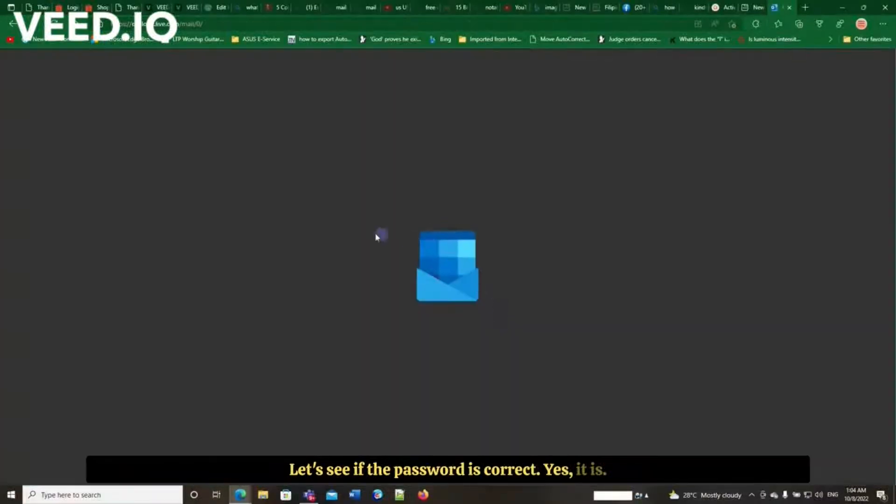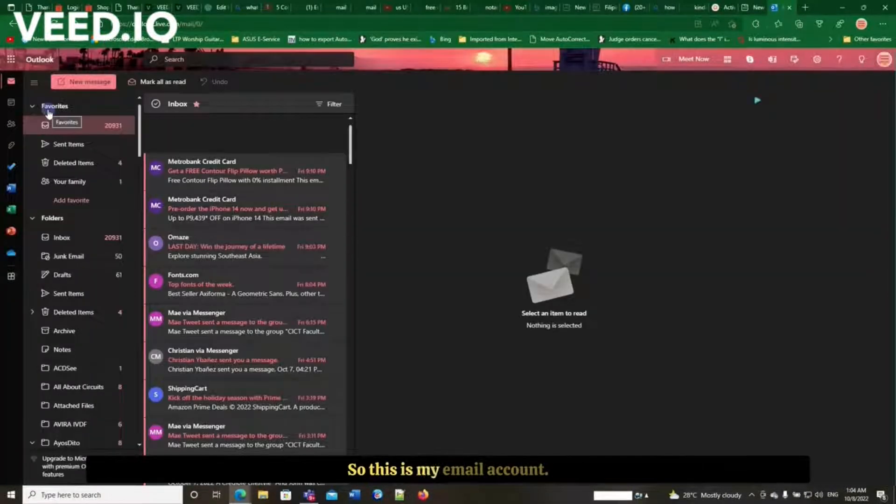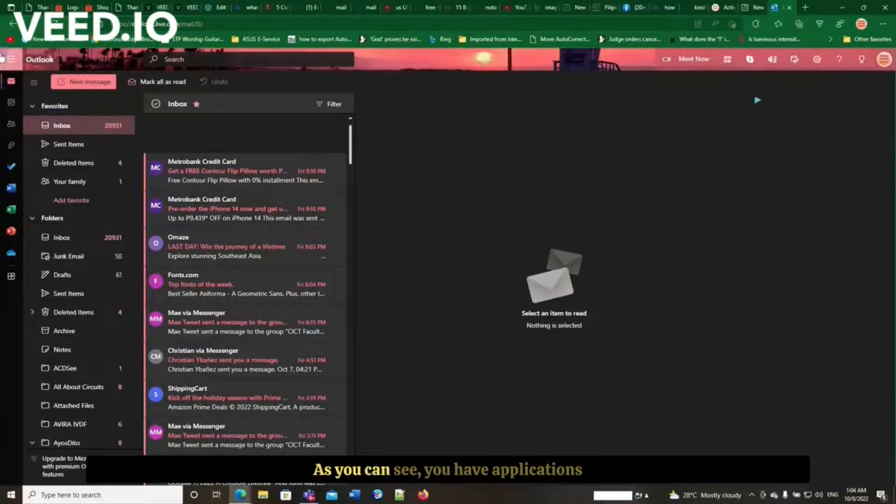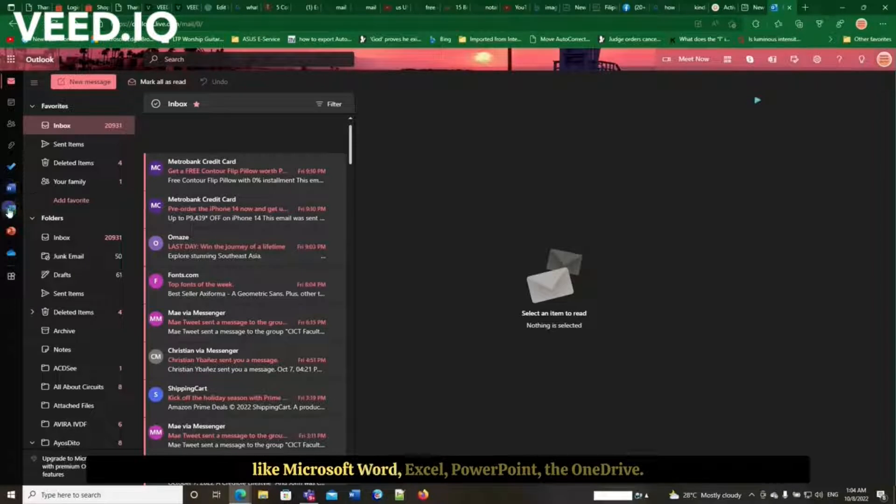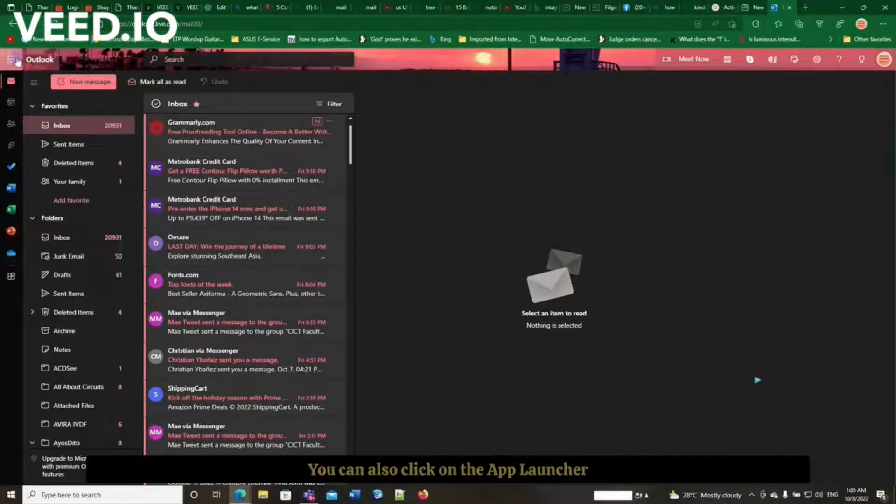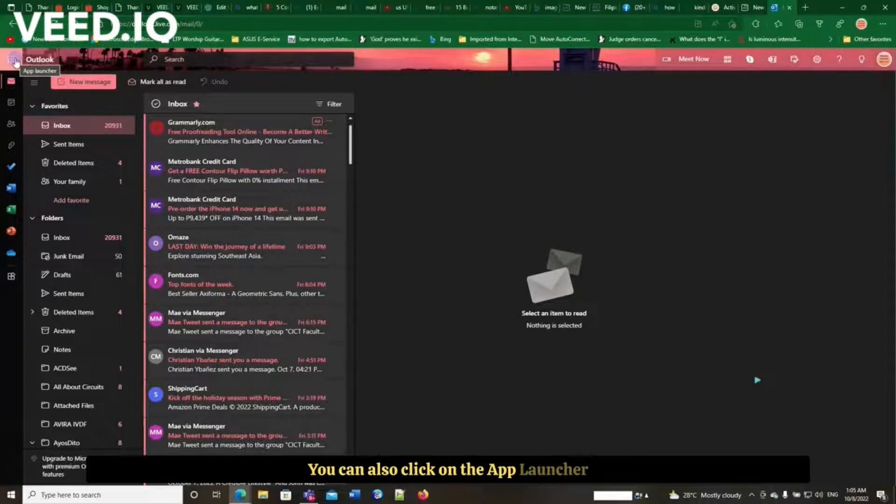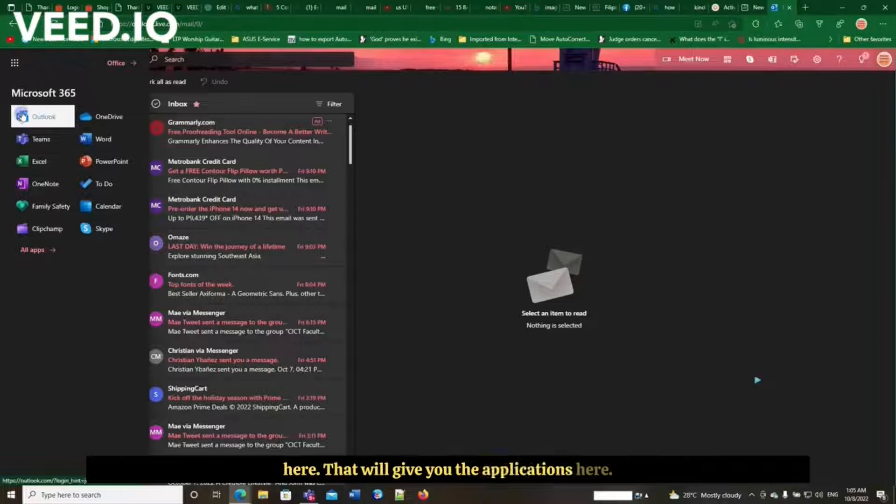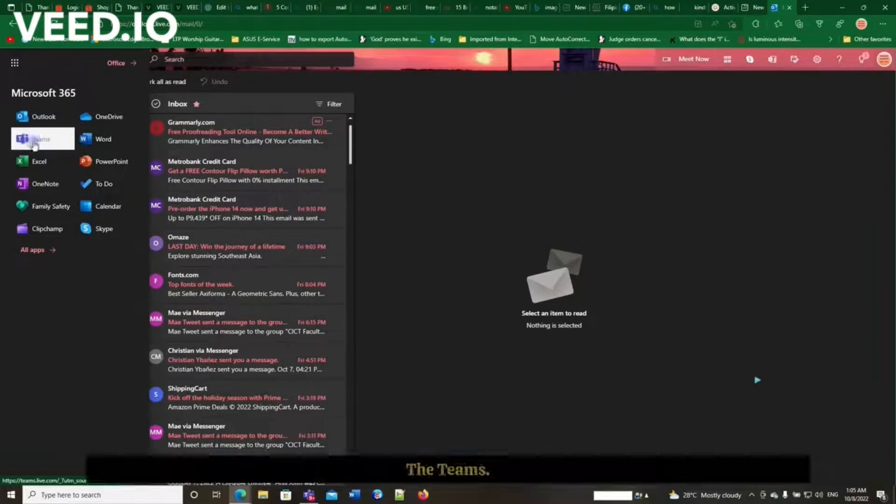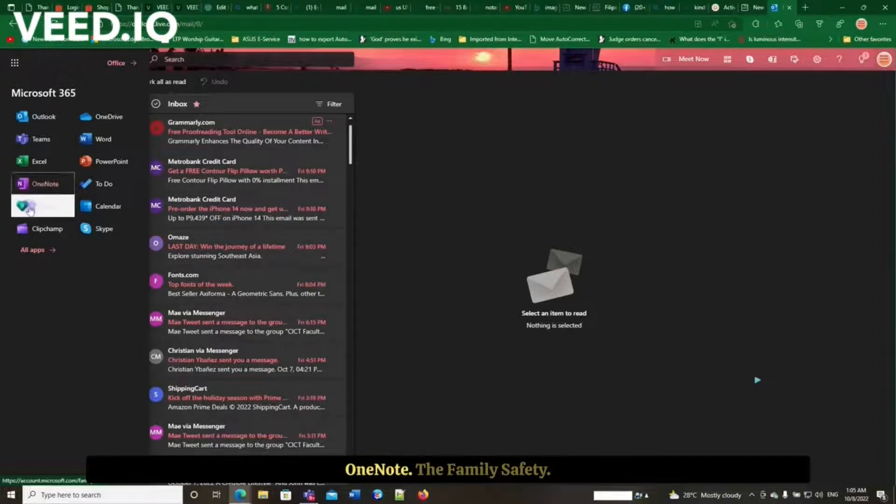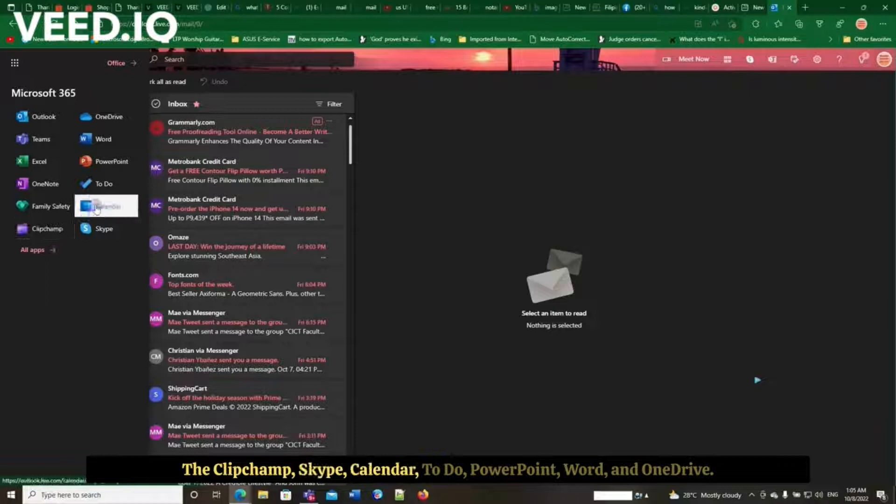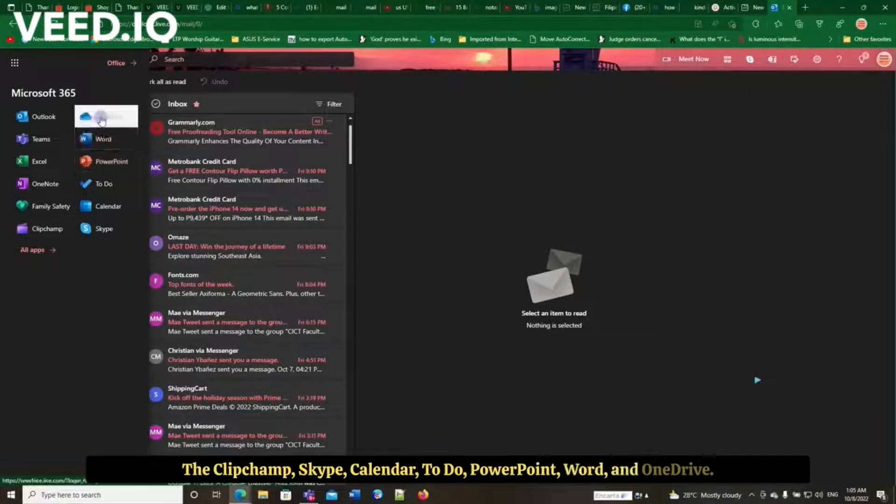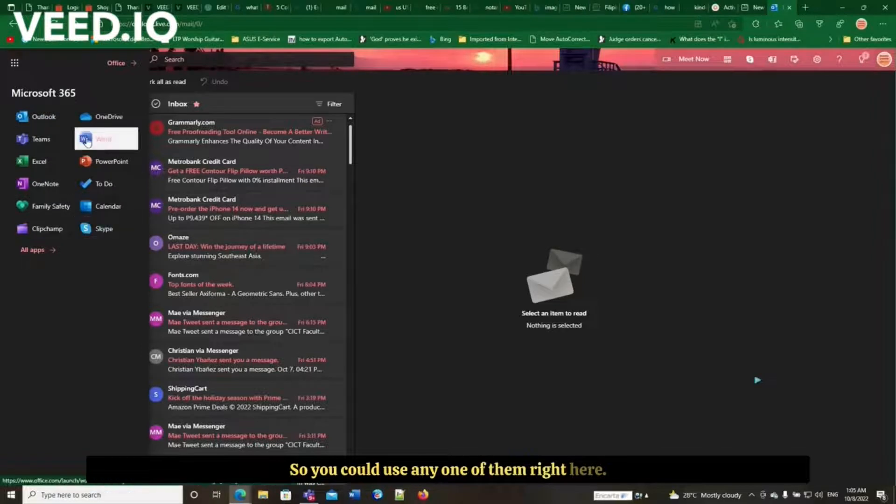So this is my email account. As you could see, you have your applications like Microsoft Word, Excel, PowerPoint, the OneDrive. You could also click on the app launcher here that will give you the applications. Microsoft 365 like the Outlook, the Teams, OneNote, Family Safety, Clipchamp, Skype, Calendar, To Do, PowerPoint, Word, and OneDrive. So you could use any one of them right here.